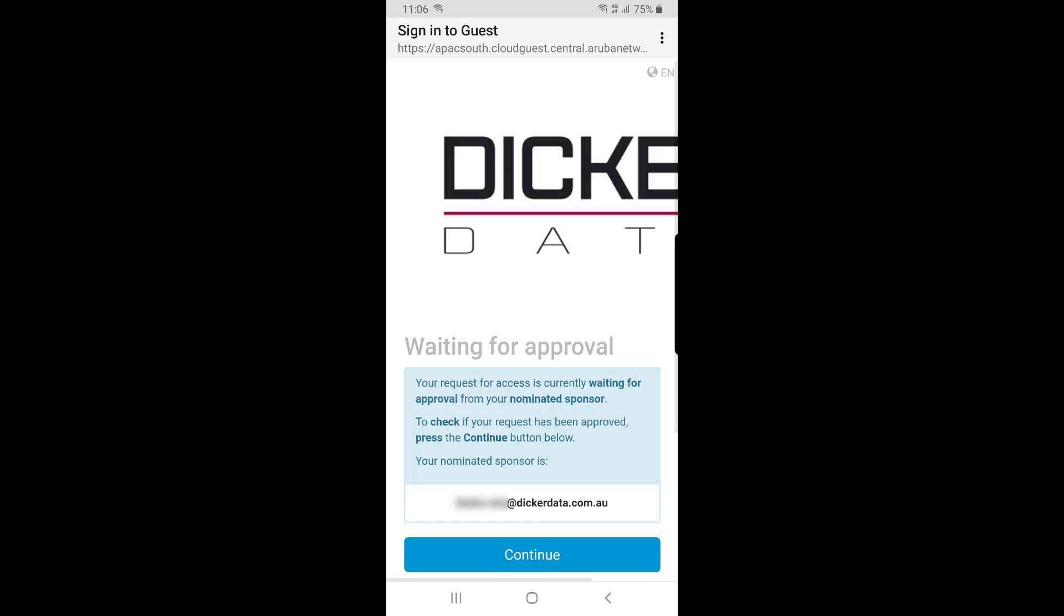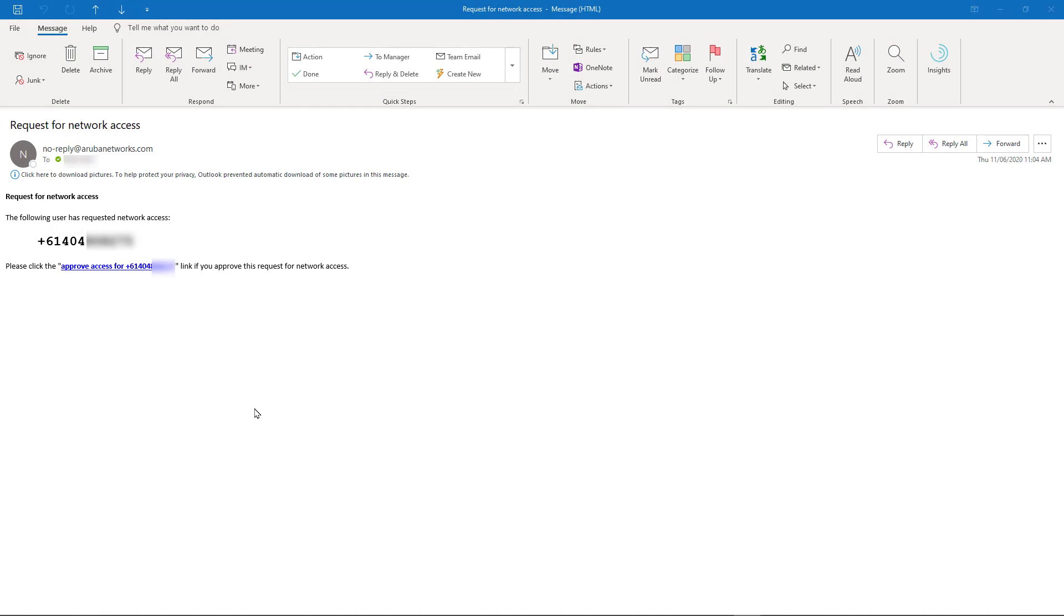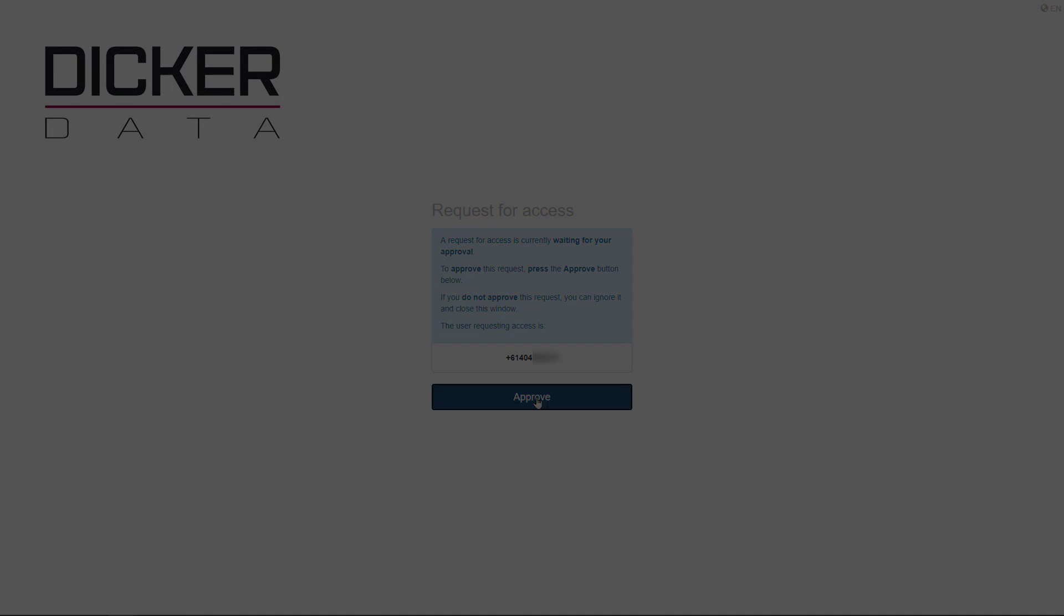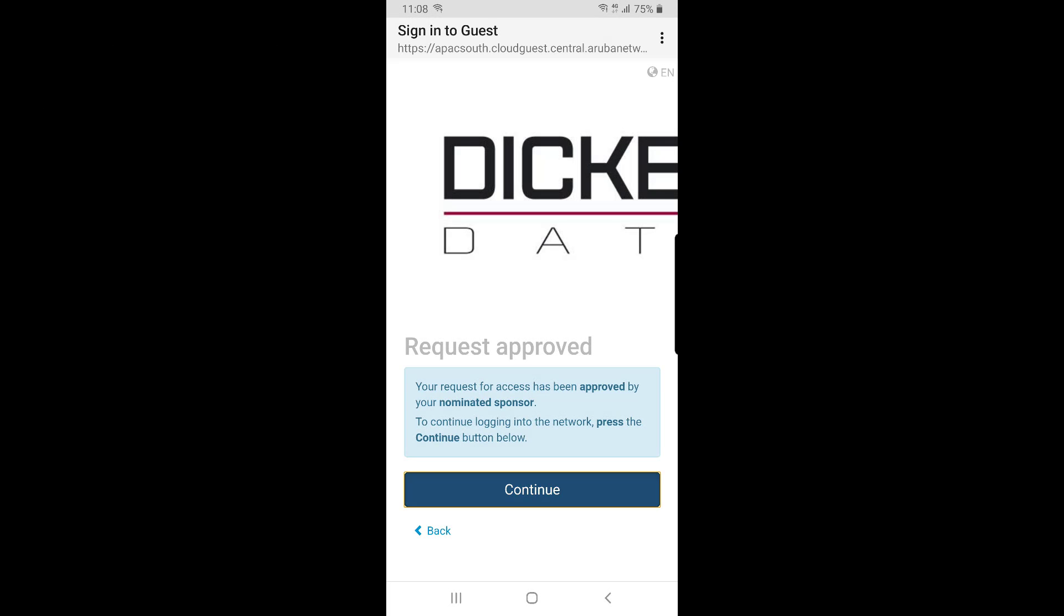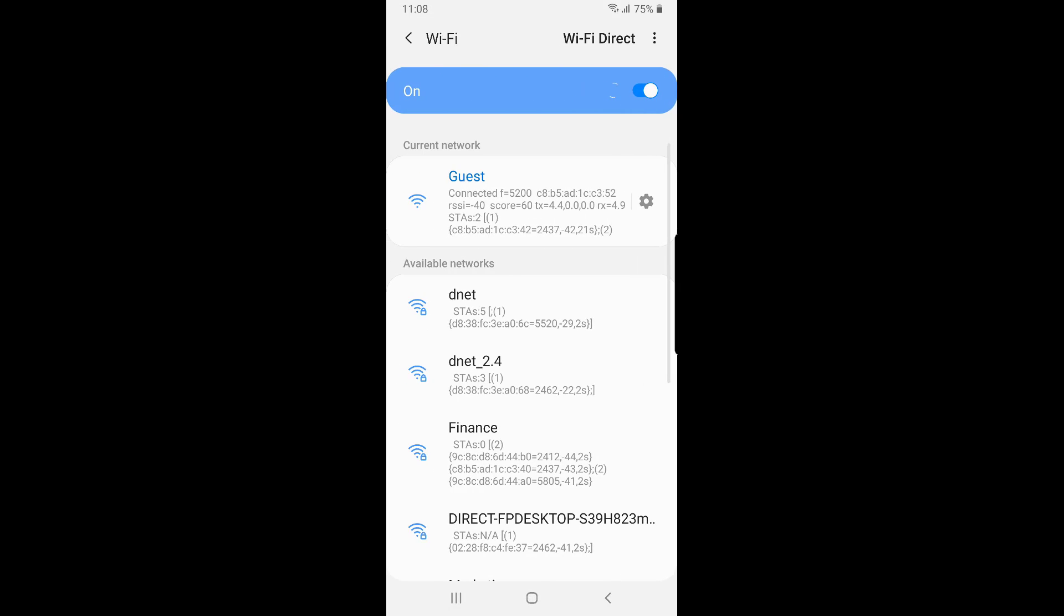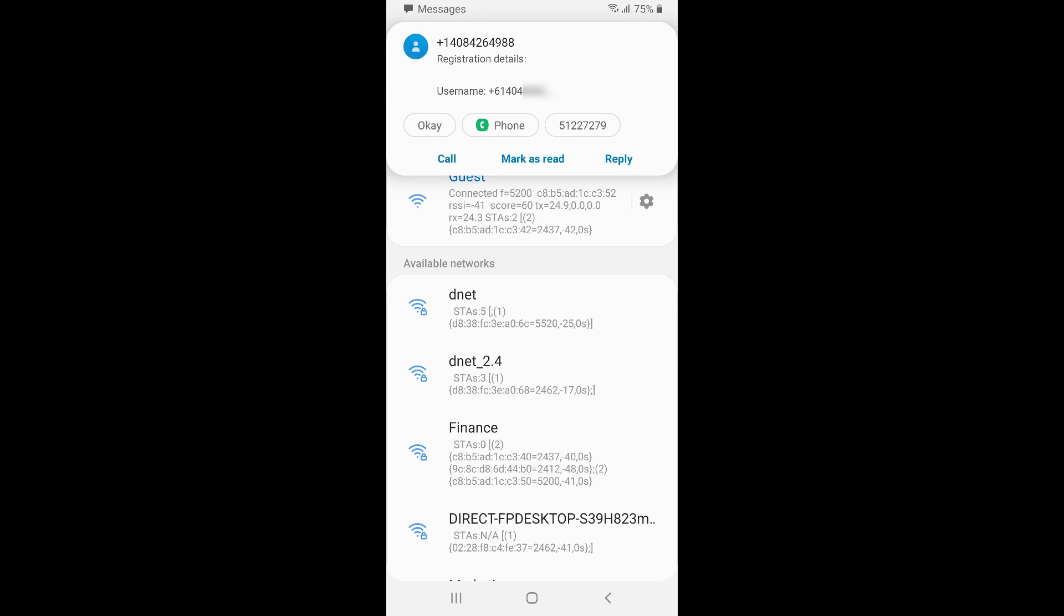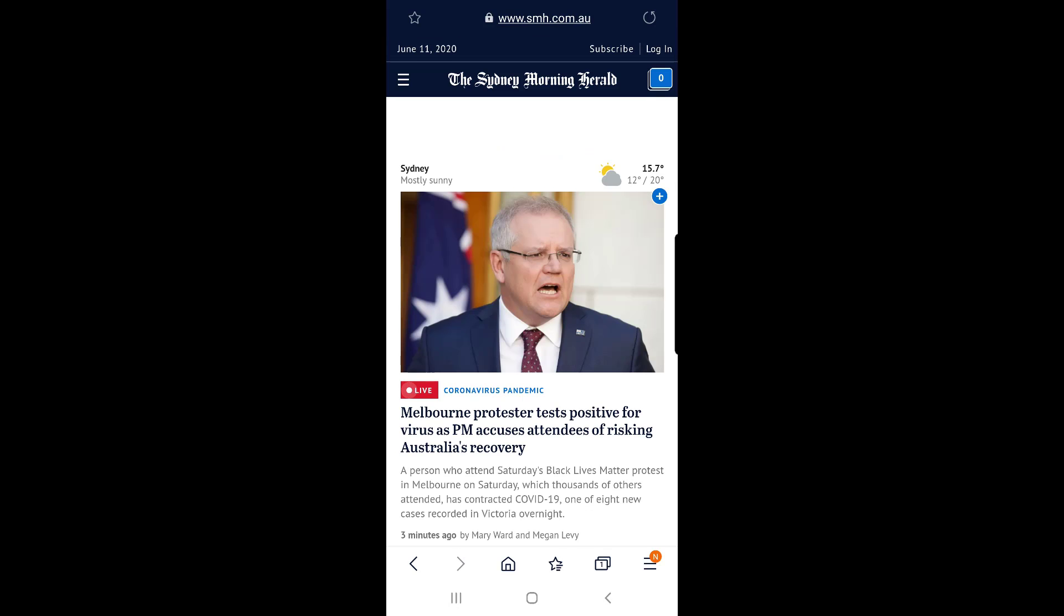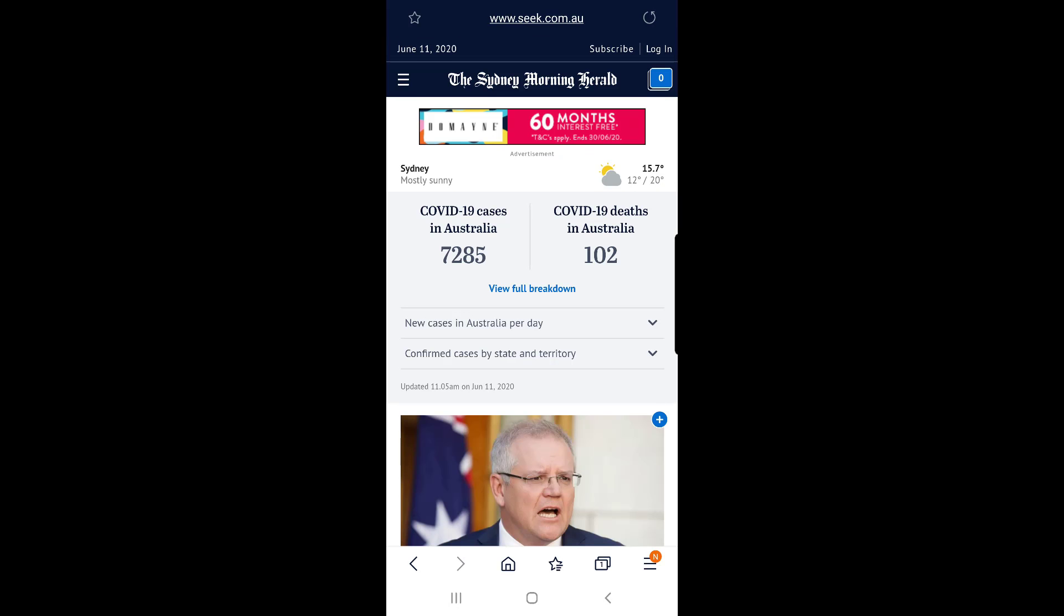Clicking on continue doesn't log me in until my account has been approved. Again, my sponsor should receive an email with my guest network access request saying that I've registered using my mobile phone number. The approval process is the same for them. They click on the hyperlink provided, review the request and click on approve. Once my request has been approved, I can click on continue and I'll be connected and redirected to the corporate homepage. I'll also receive a text message with my login details and I'm now able to browse the internet, except of course any sites that guests were denied access to, such as seek.com.au.